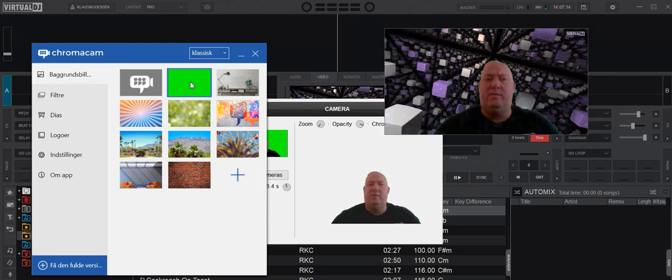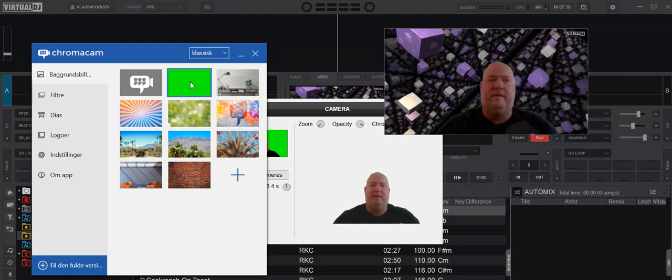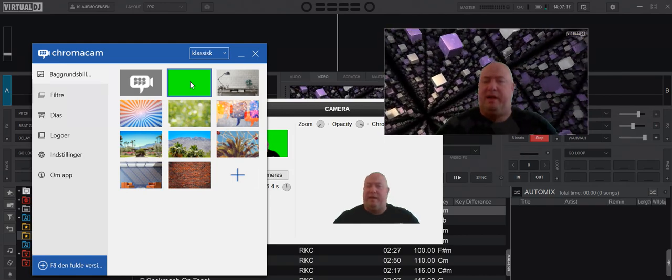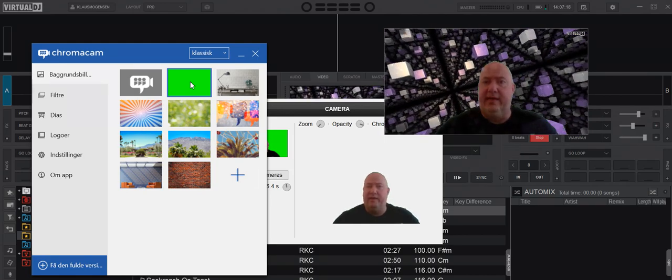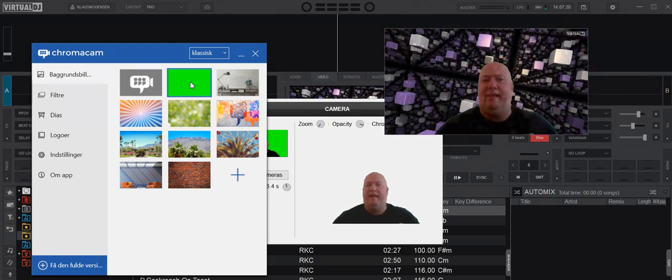I hope this inspires some people if you want to use some kind of green screen setup without having an actual green screen.